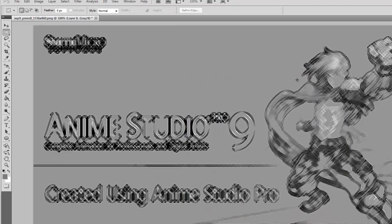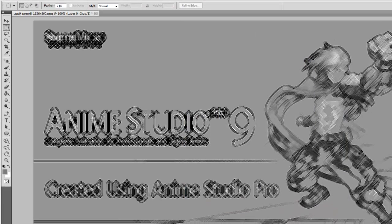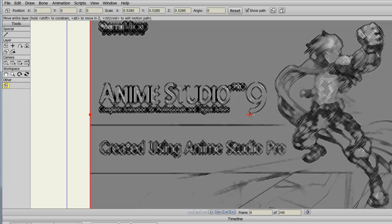So now, once again, popping back over to Anime Studio, you'll see that that change has taken place.